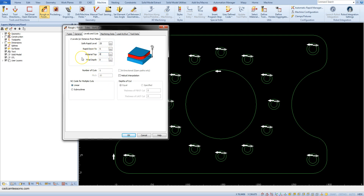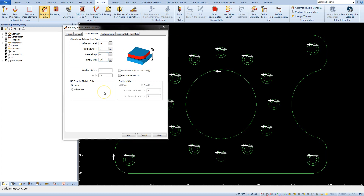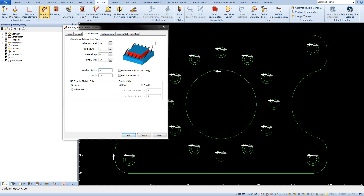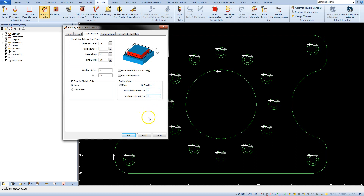The Final Depth determines the milling depth — type in minus 18mm. The Number of Cuts parameter defines the number of passes generated between the material top and the final depth — enter 5. The Depth of Cut can be equal or specified; we can specify the depth of the first pass and the depth of the last pass — enter 1mm for each.